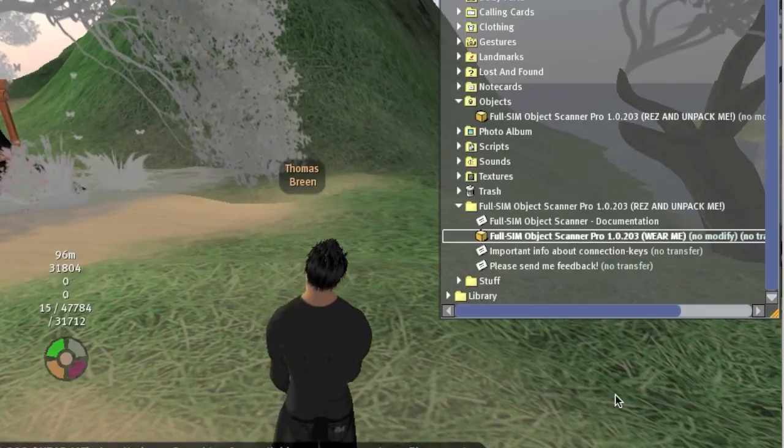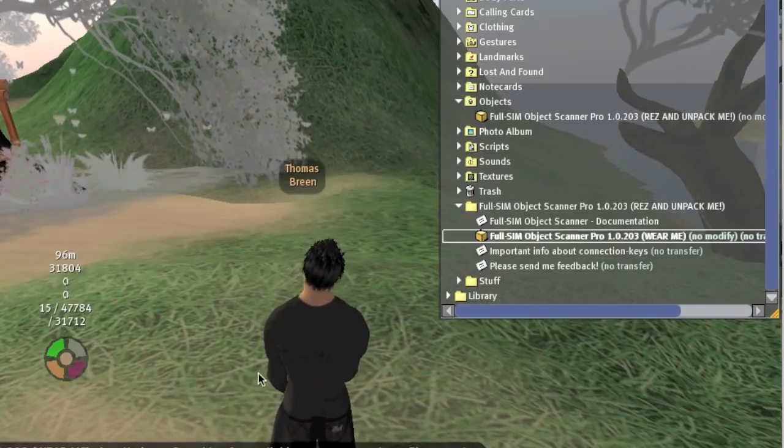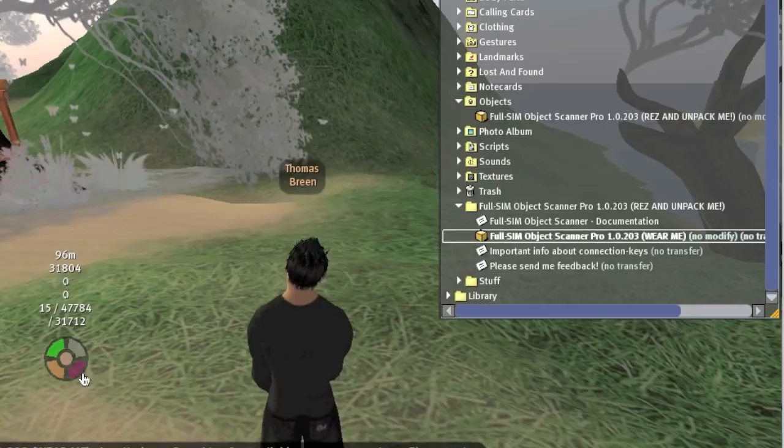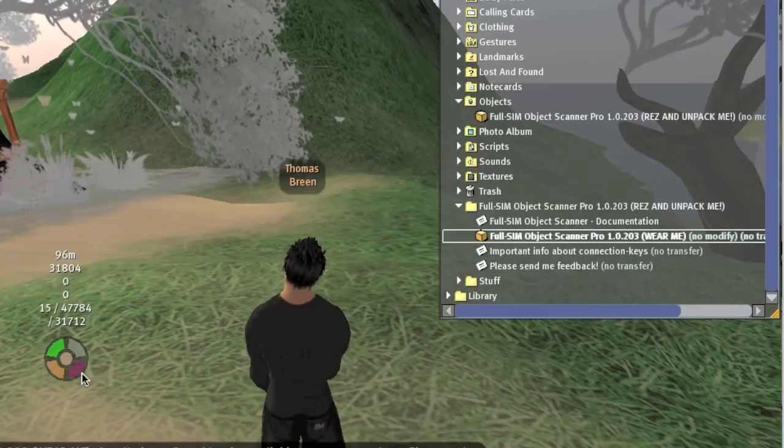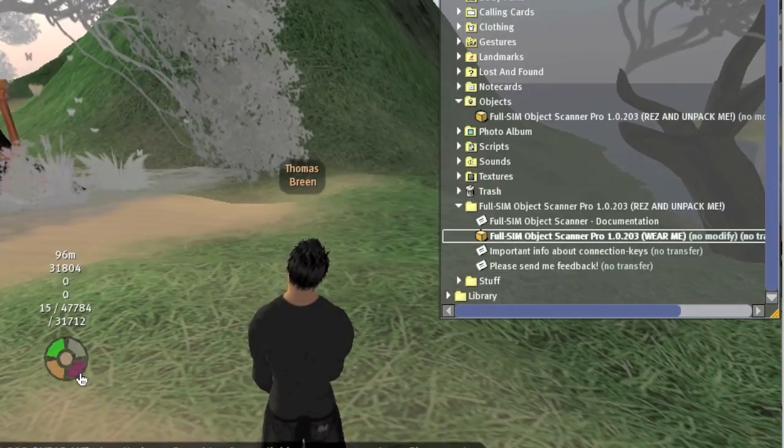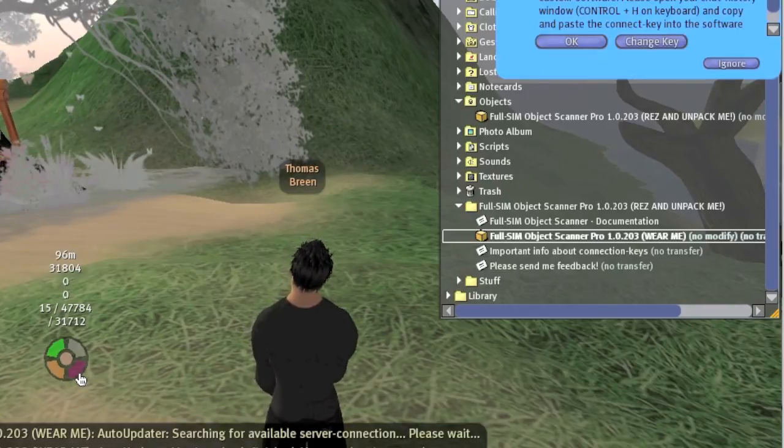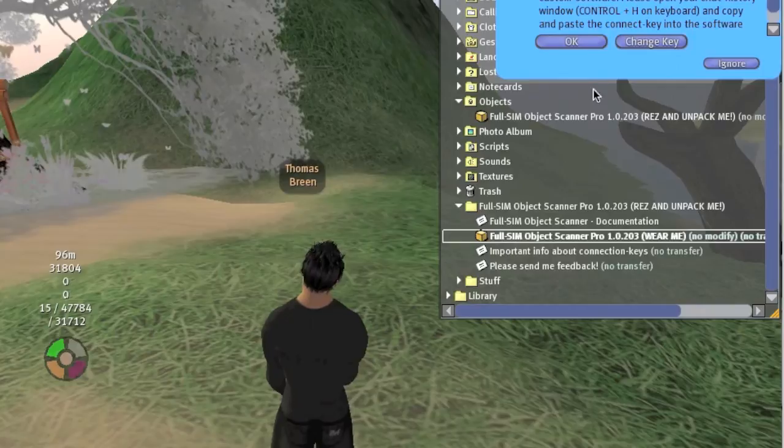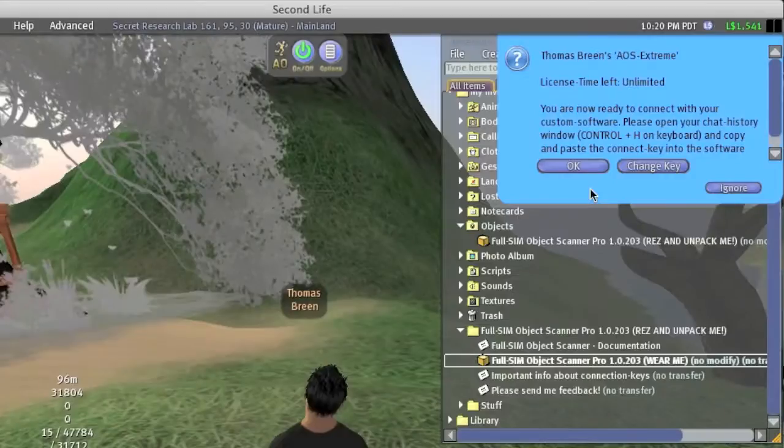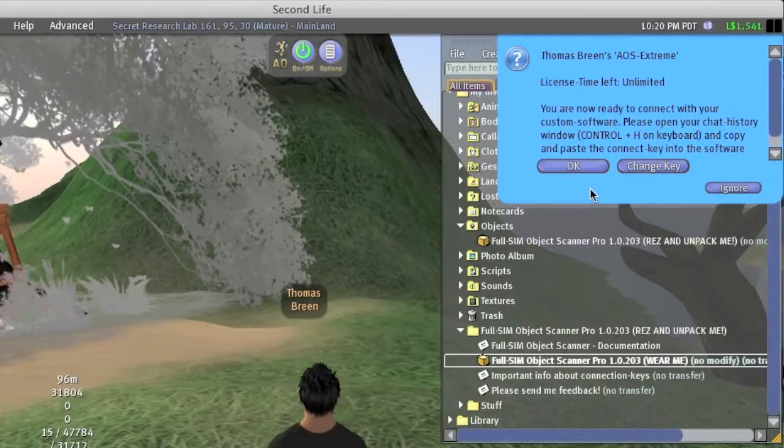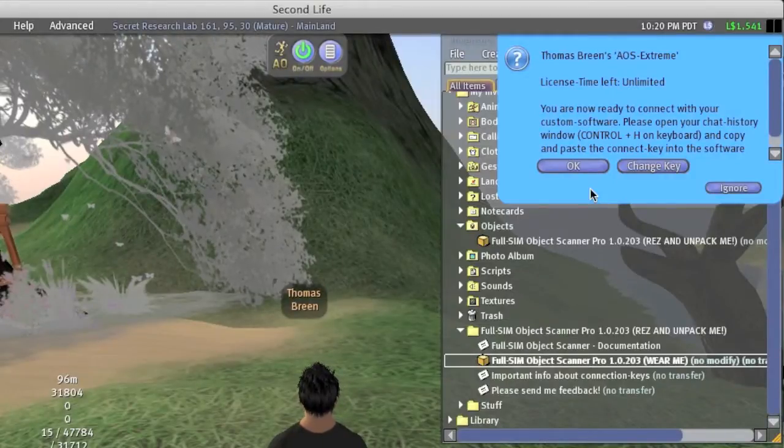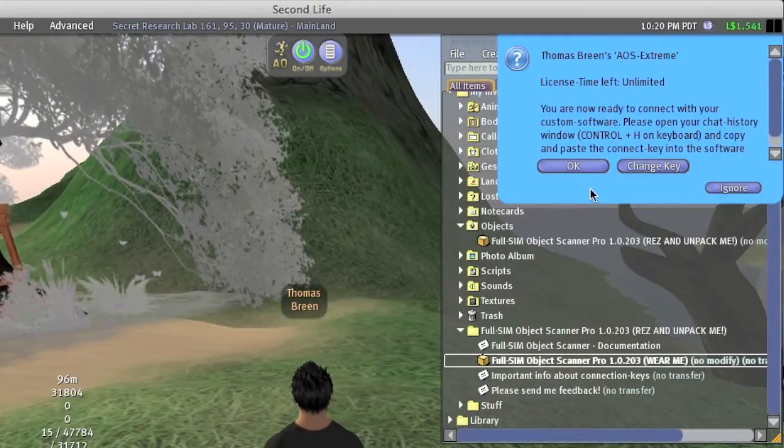You will now see a tiny HUD on your screen, located at the lower left side in your Second Life viewer. You will see a pop-up window appear soon after you wear the HUD that will tell you what to do next.